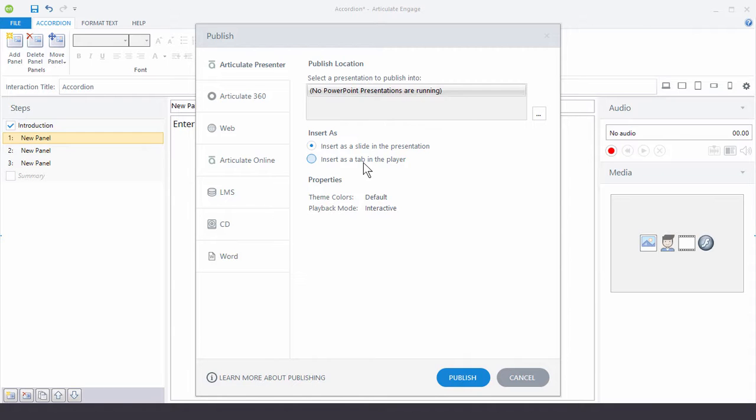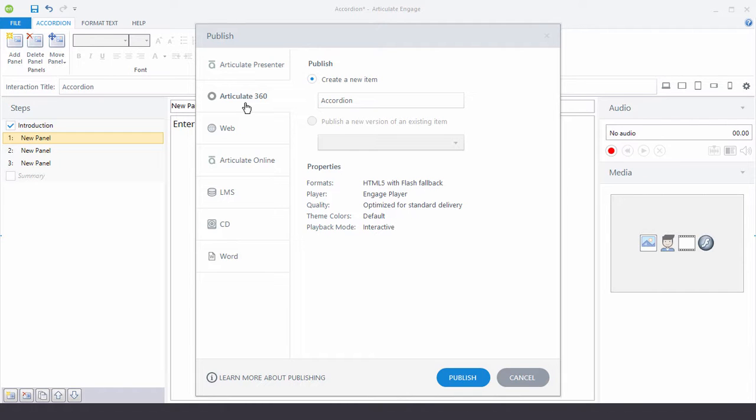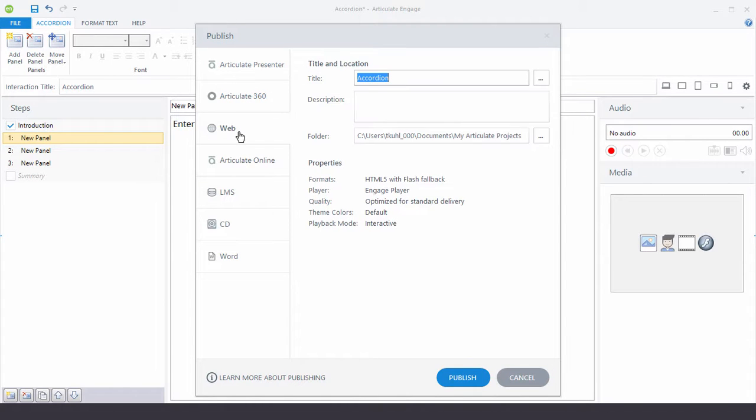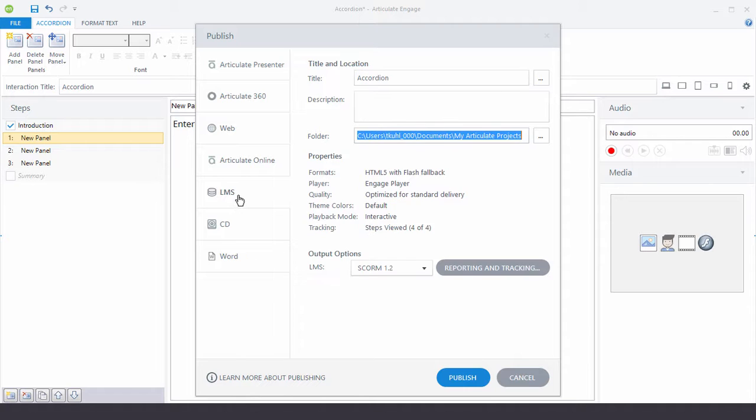I can also publish straight to Articulate 360. And then I can submit that to review or use that to share the file. You'll notice that I can publish for web. And then I have a folder and I would upload that to a website. I can publish to Articulate Online. Then if I have an LMS, I can publish for the LMS.